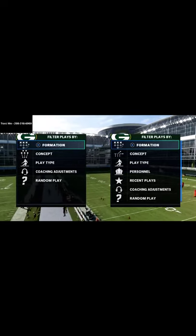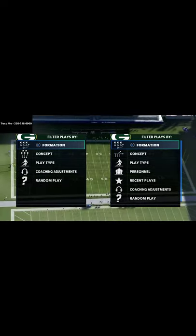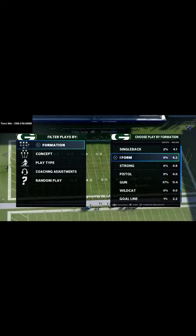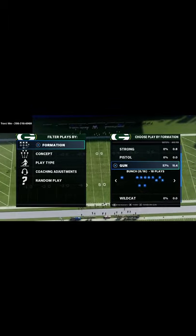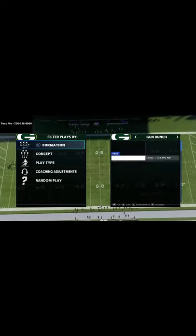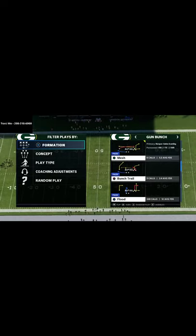In this video I'm going to show you how to use a fade route from mesh post to open up separation against Mabel coverage in Madden 21. What's up guys, my name is Cody.